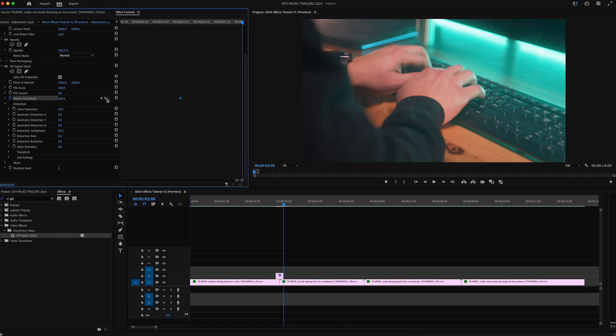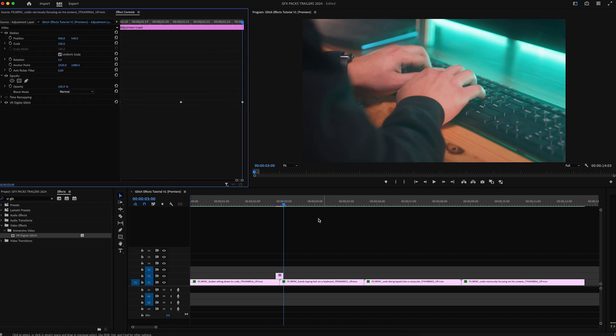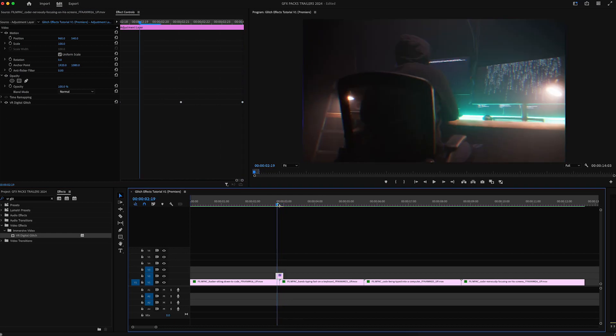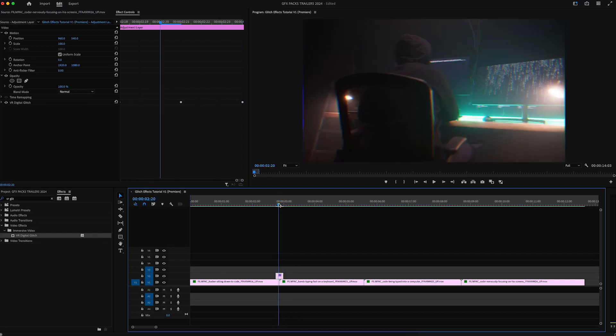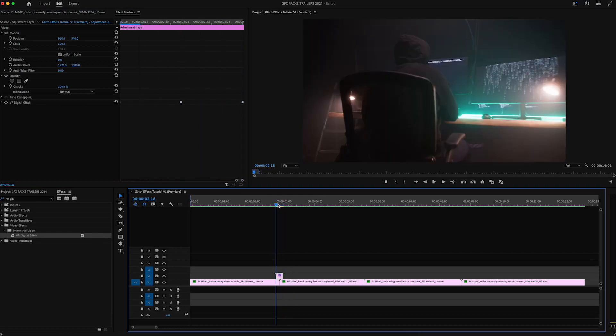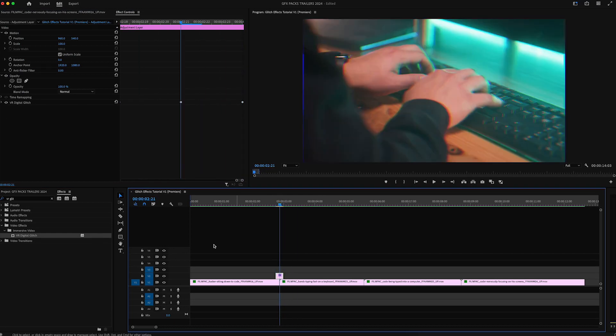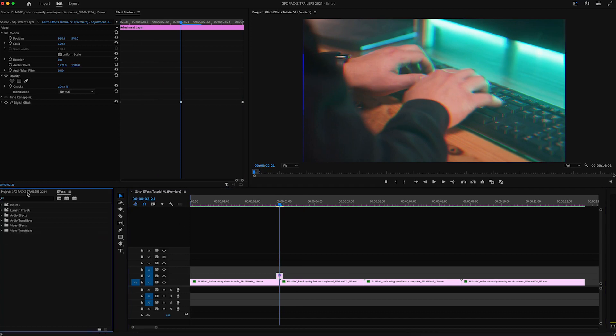So then three frames forward at the height of the transition we have at a value of 100 and then we're going to scroll to the end, set another keyframe, click zero. So that will give us this little VR glitch effect right in here. It's pretty subtle right now and that's okay.